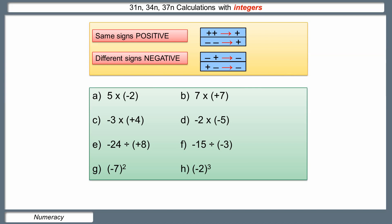Here are some examples. Five times negative two: the five is positive, the two is negative, so we know the answer will be negative. Five times two is ten, so the answer is negative ten. Second: seven times plus seven — the first seven is positive too, so the signs are the same. Seven sevens are forty-nine, both plus signs, so the answer is forty-nine. Third: negative three times plus four. Three times four is twelve, but we've got different signs, so instead of just being twelve, it's negative twelve.